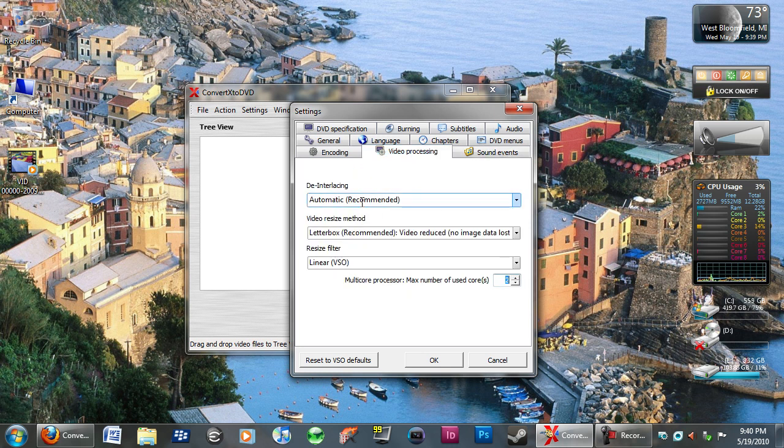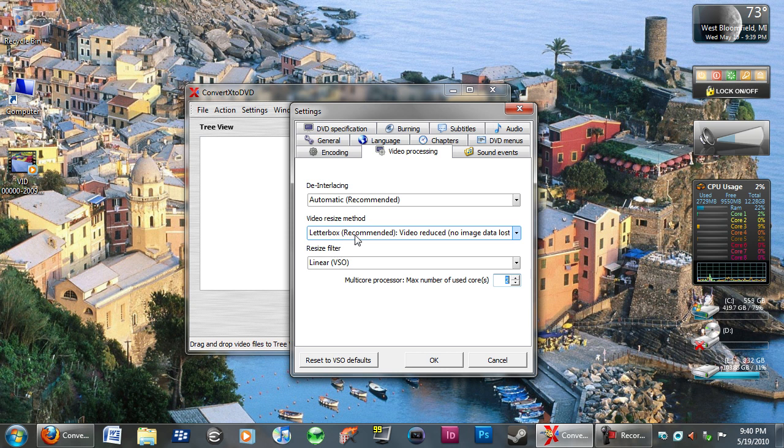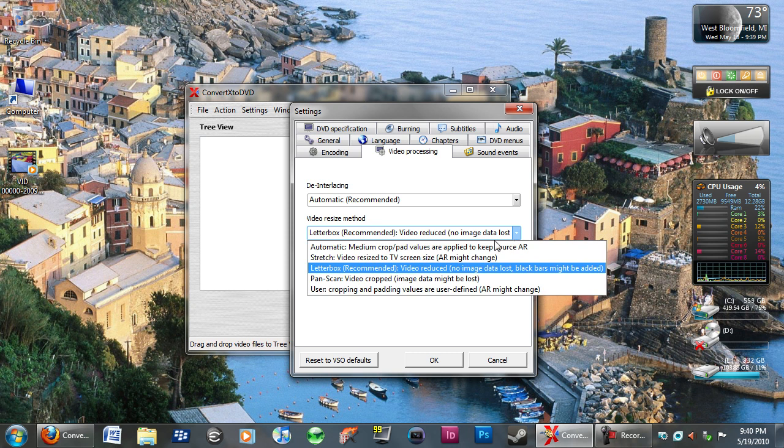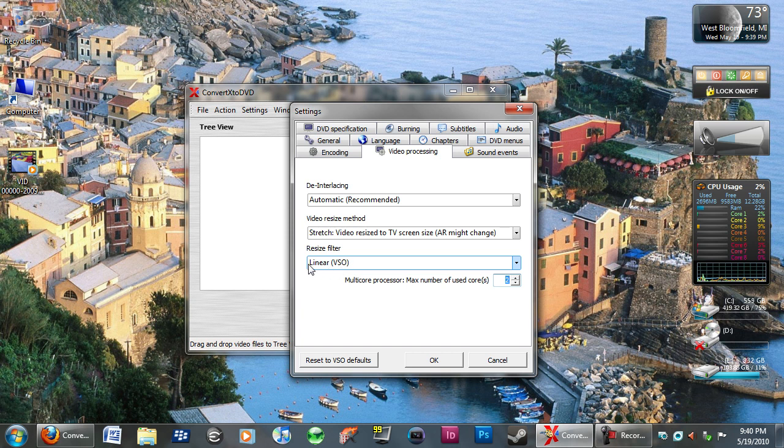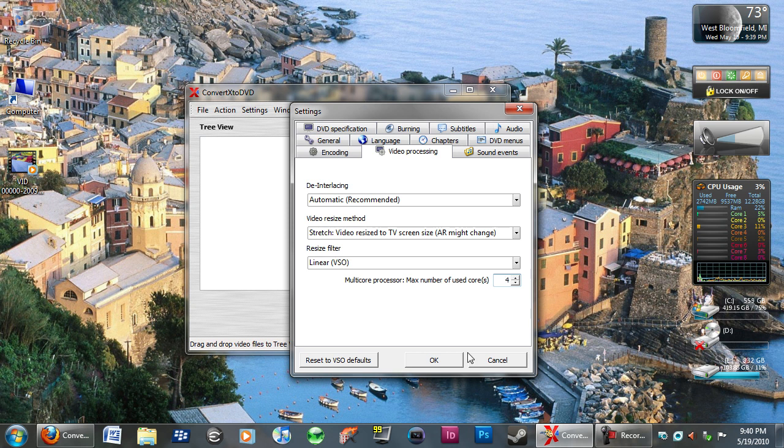Leave the de-interlacing to automatic. If you change the video resize method, change it to letterbox, I'm sorry, stretch, so that you can fit your whole TV. For the resize, put linear VSO. Just put the amount of cores that you have in your computer. So, I have four cores, so I'll use four core.